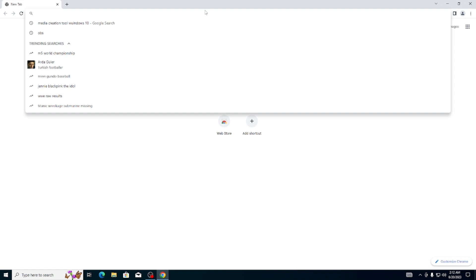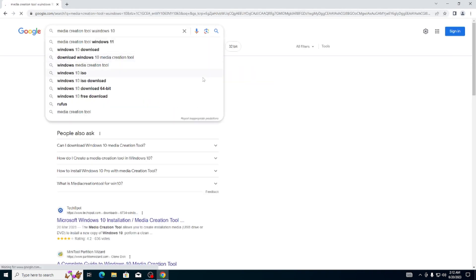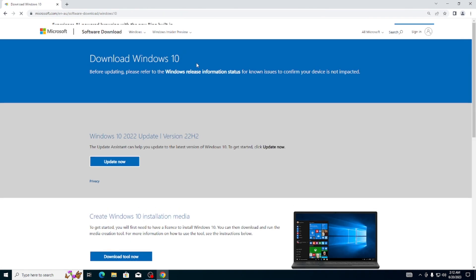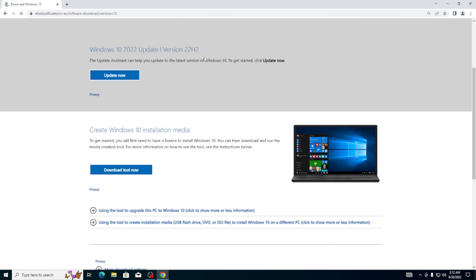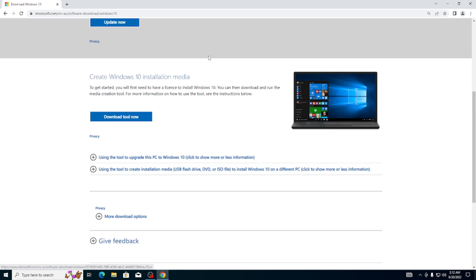You're going to search for Windows Media Creation Tool for Windows 10. Then here you're going to click on Download Windows 10 Installation, and here you're going to click on Download Tool Now.